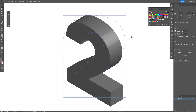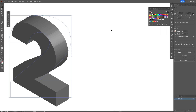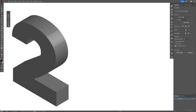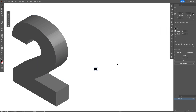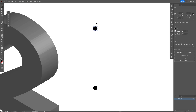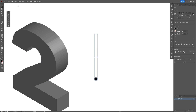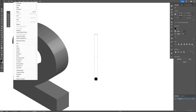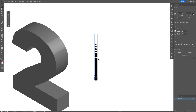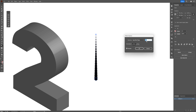Now we're going to create a specific dot pattern on it. Select the circle tool and create a small circle, expand the shape, then duplicate it and scale it down. We're going to blend them — select both, go to Object > Blend > Make. Double-click on the blend, select Specify Steps, decrease the number to 11, and click OK.